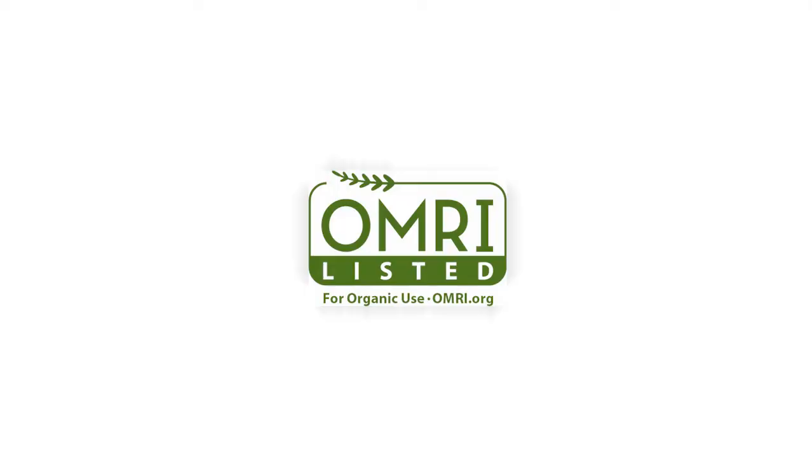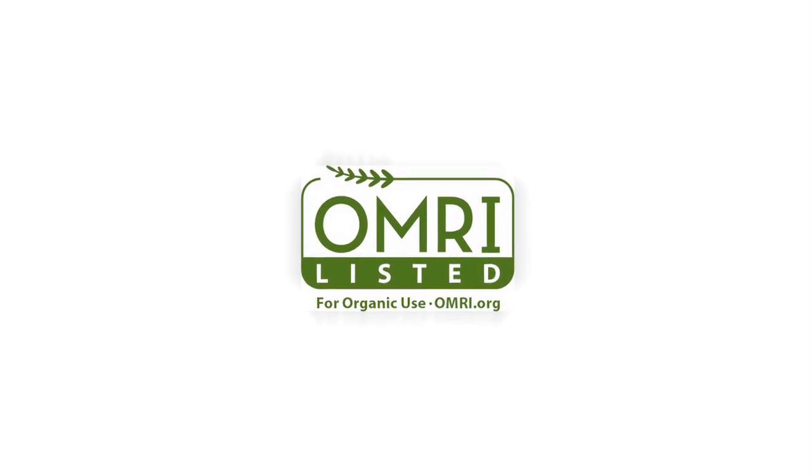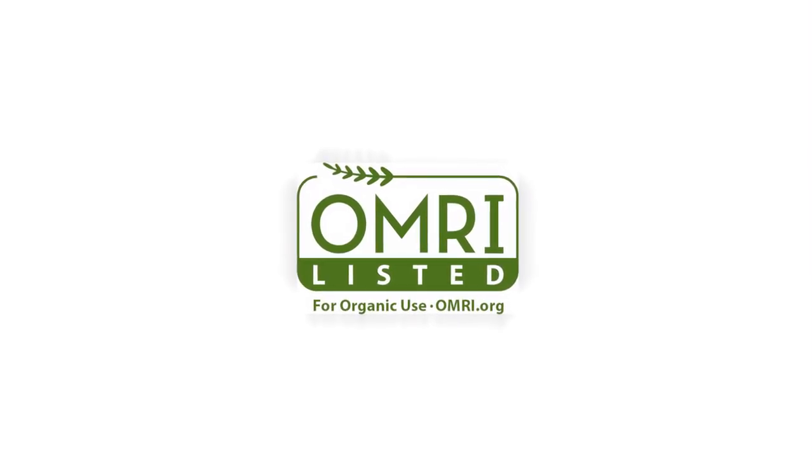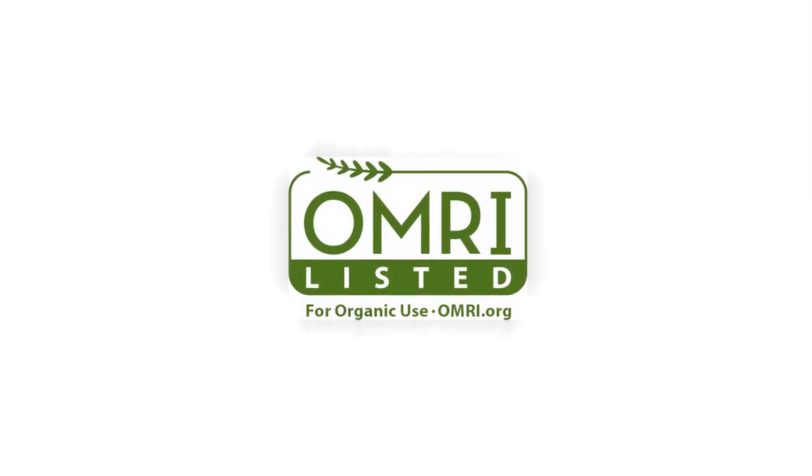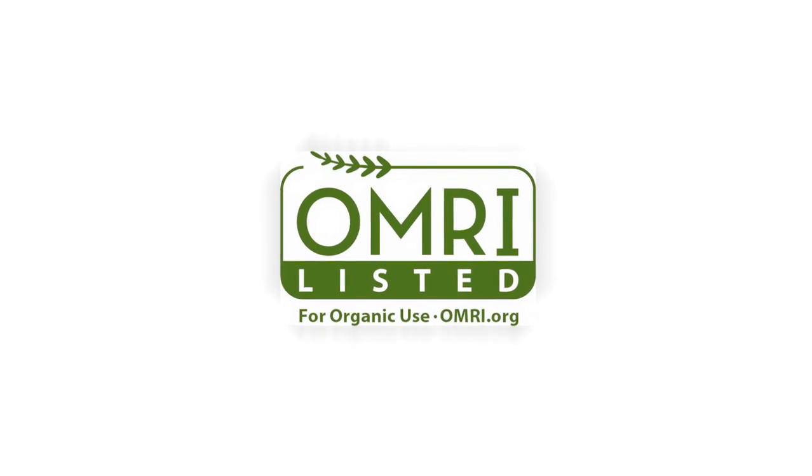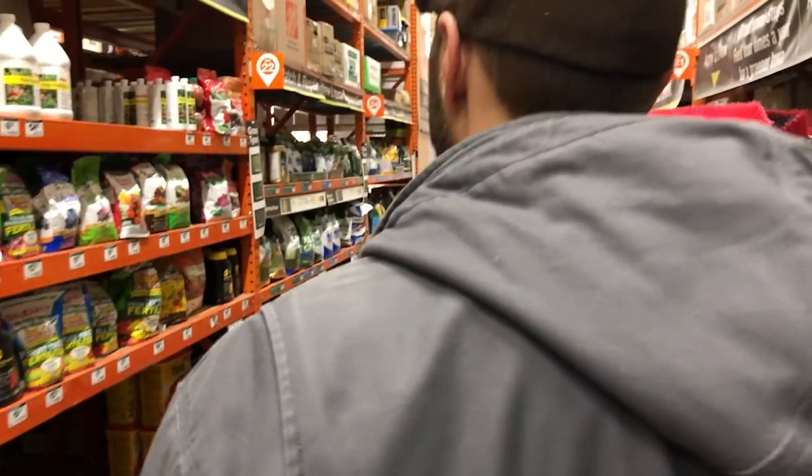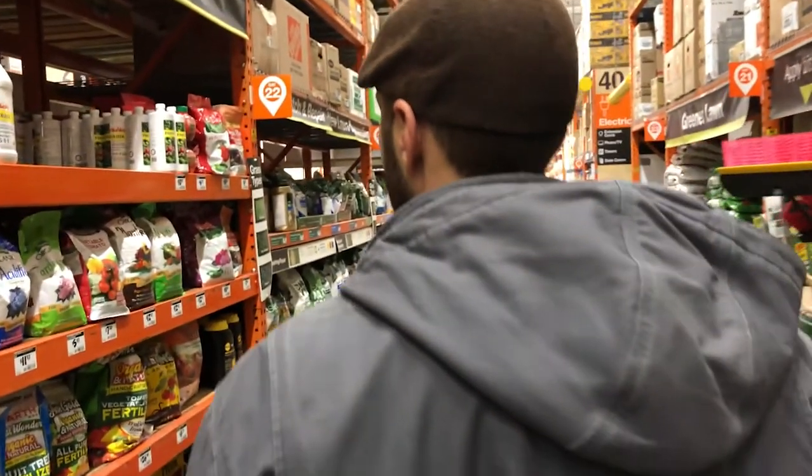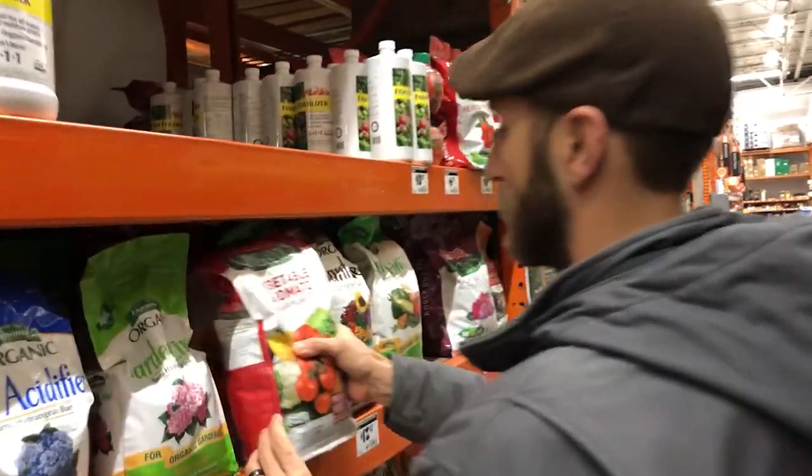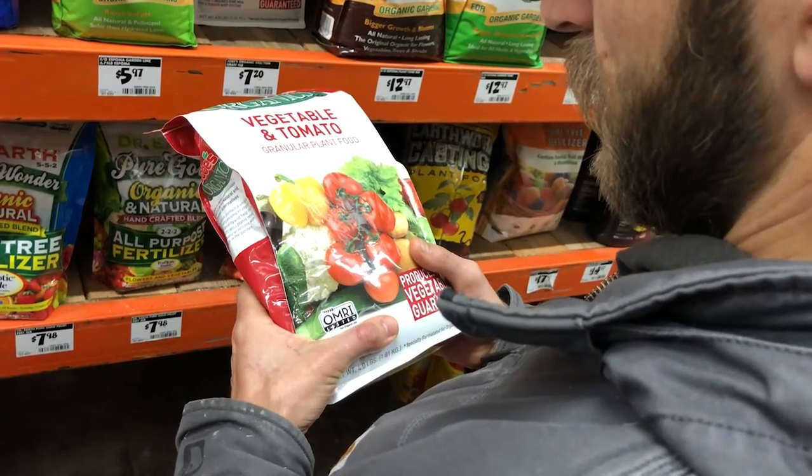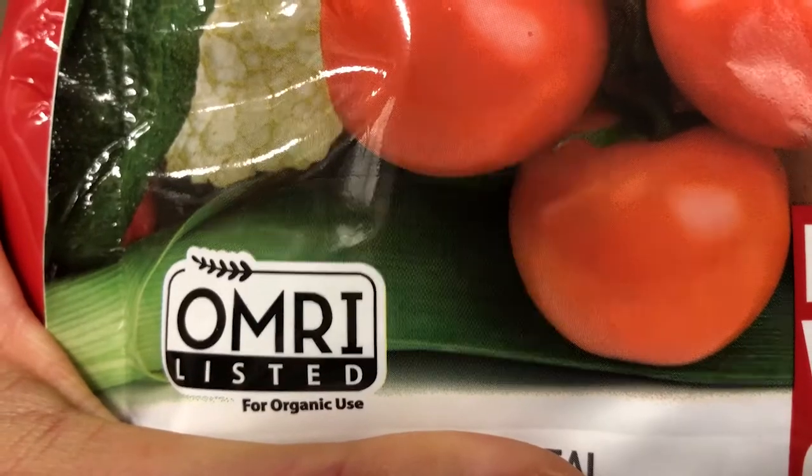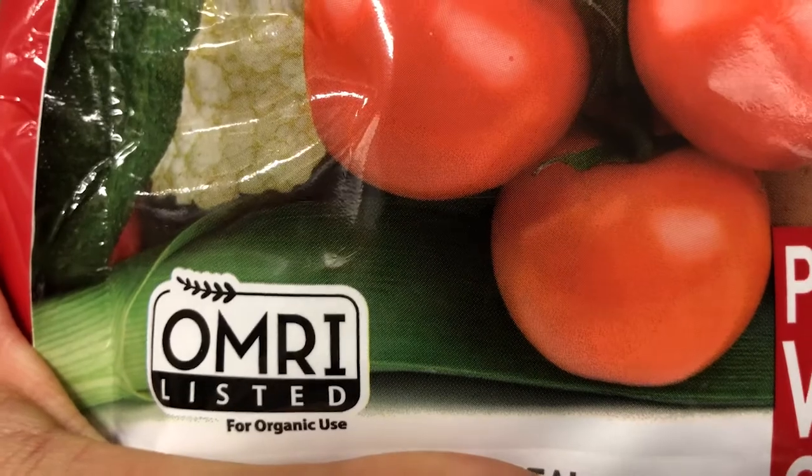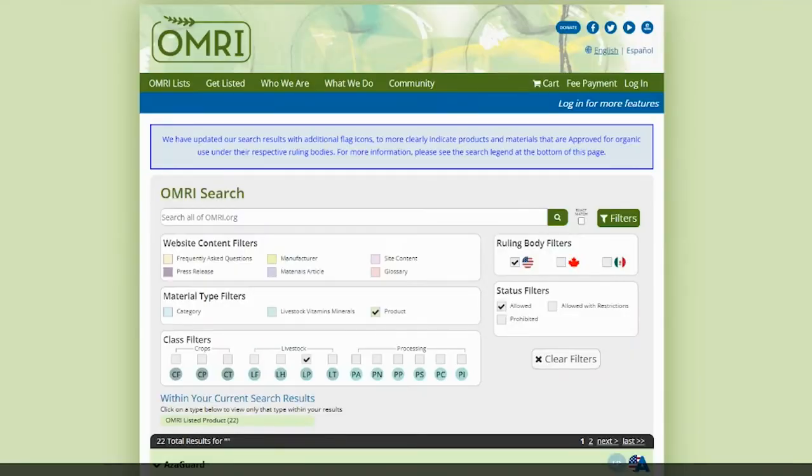One last note. In the summer of 2020, the OMRI listed seal was updated and simplified into one unified seal, no longer specifying a product's ruling body. Since OMRI reviews products to the U.S., Canadian, and Mexican organic standards, we encourage producers when they see an OMRI listed seal on a product to go to omri.org and search the product to double check compliance given the intended use and relevant ruling body.